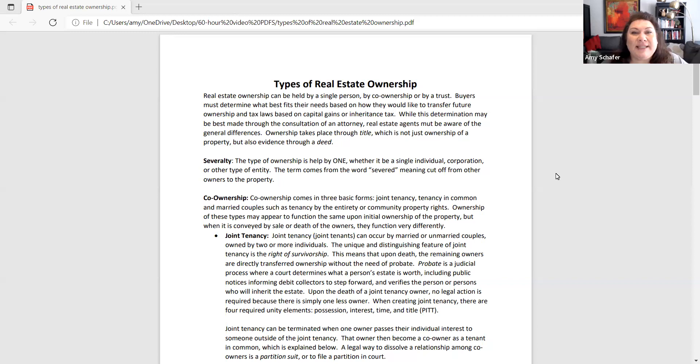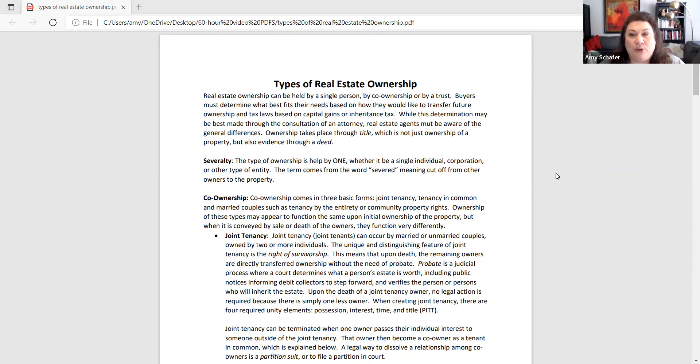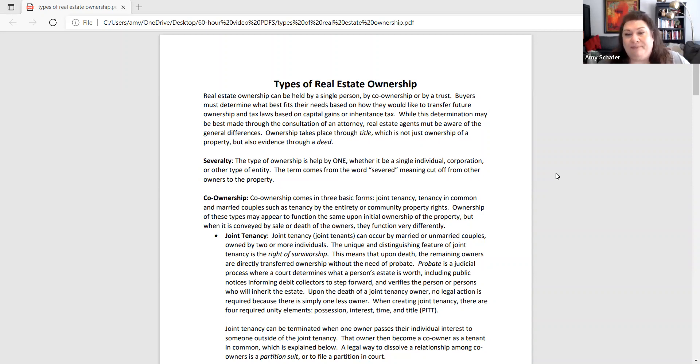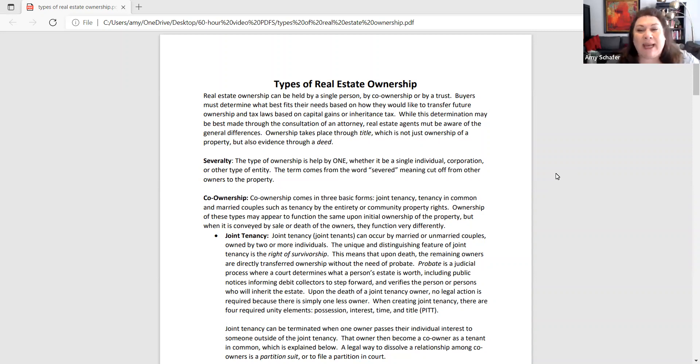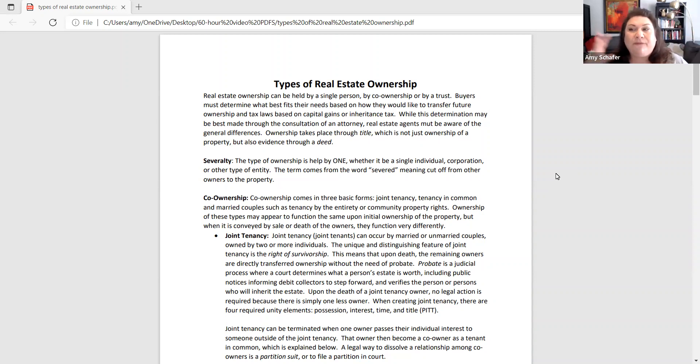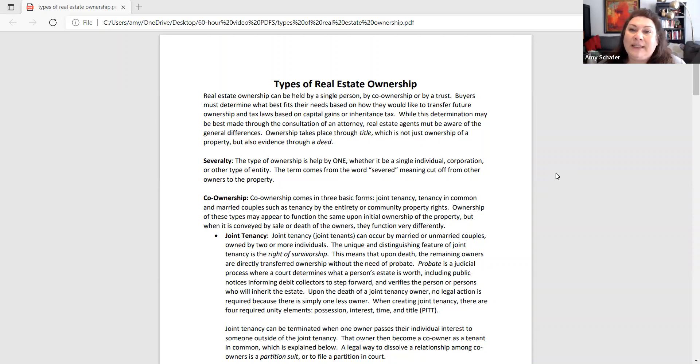We are at types of real estate ownership. And here is where I do think we get into anywhere between two and four test questions under property ownership. So this is probably a nice chunk of information for you to really focus in on for studying for the exam. Types of real estate ownership.